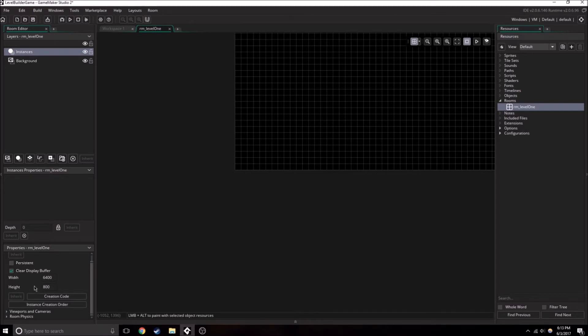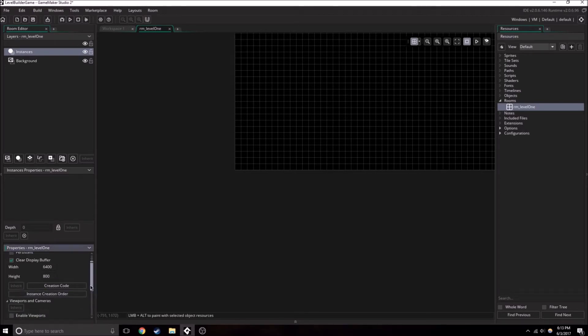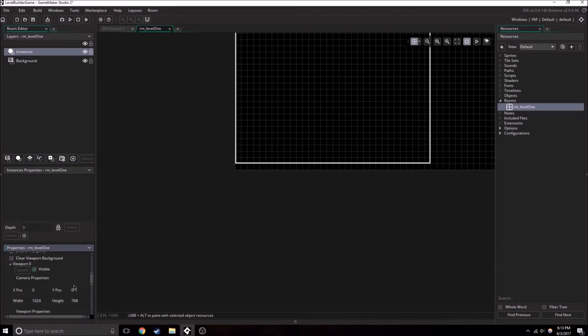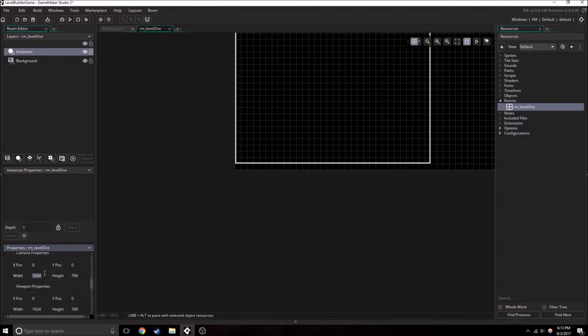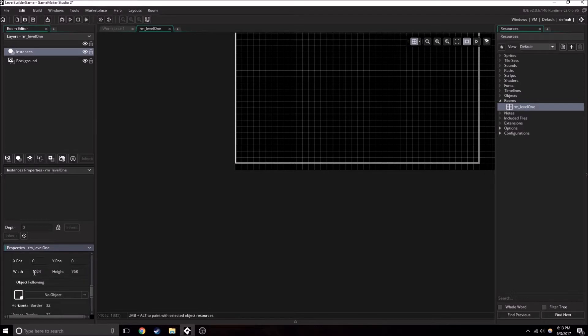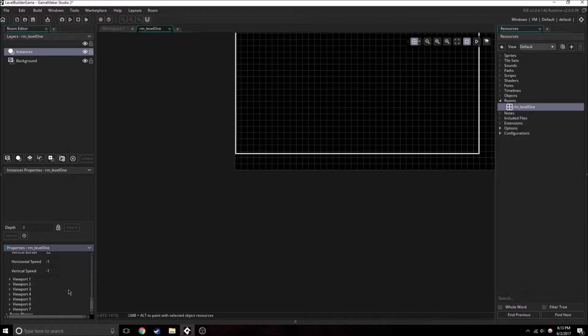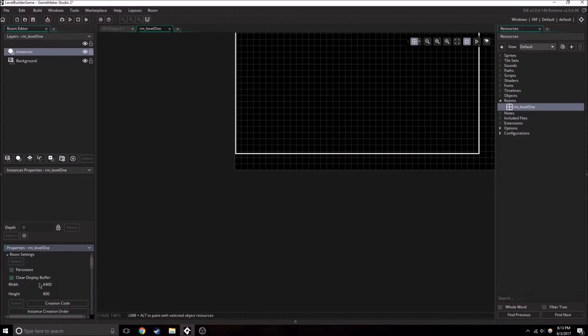We're going to want to set up a viewport. What this means is we're going to need to enable the viewport and make this visible. I'm going to set this up to be 1280 by 720. You can set it up to be whatever you want. So those are the basic setups for the level.